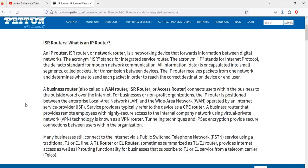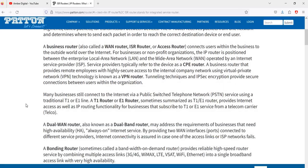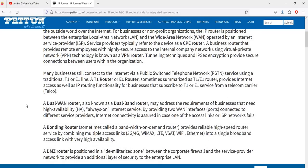Encrypted VPN provides a secure connection between users within the organization. Many businesses still connect to the internet via a public switched telephone network using a traditional T1 or E1 line. The T1 router and E1 router — sometimes summarized as a T1/E1 router — provide internet access as well as IP router functionality for businesses subscribed to T1 or E1 services from a telecom carrier.